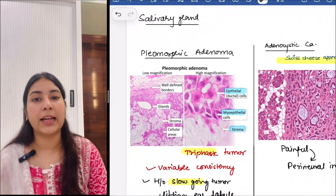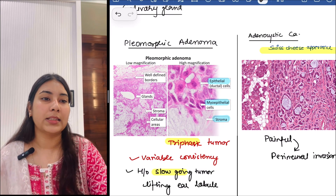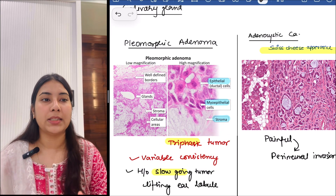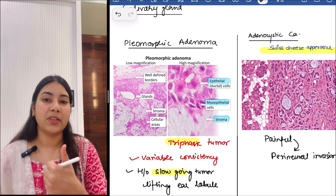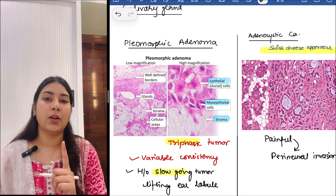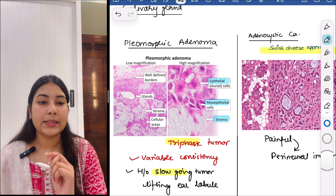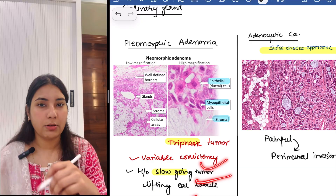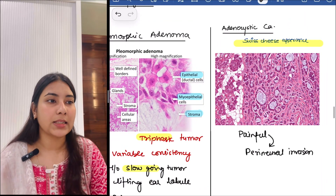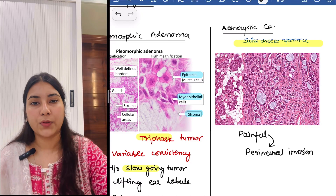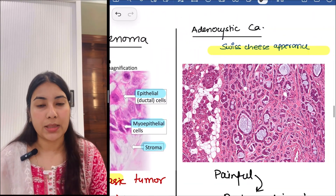Then next we have salivary gland. The first one is pleomorphic adenoma — this is a triphasic tumor. You can appreciate epithelial, myoepithelial, and stromal components. It has a variable consistency and a history of a slow-growing tumor that lifts the ear lobule and is painless. Then next is adenocystic carcinoma — it has a Swiss cheese appearance. It is painful because of perineural invasion.